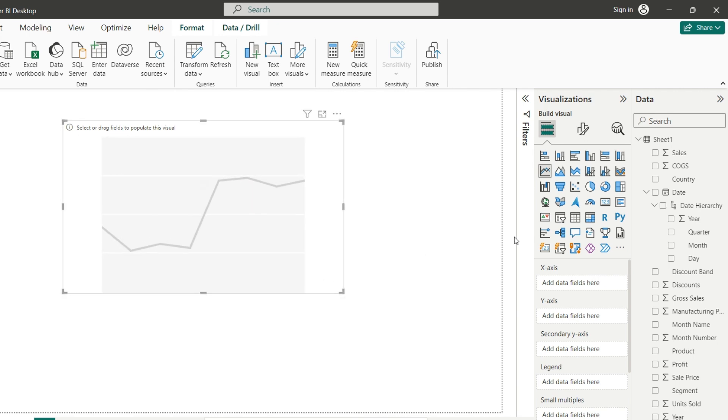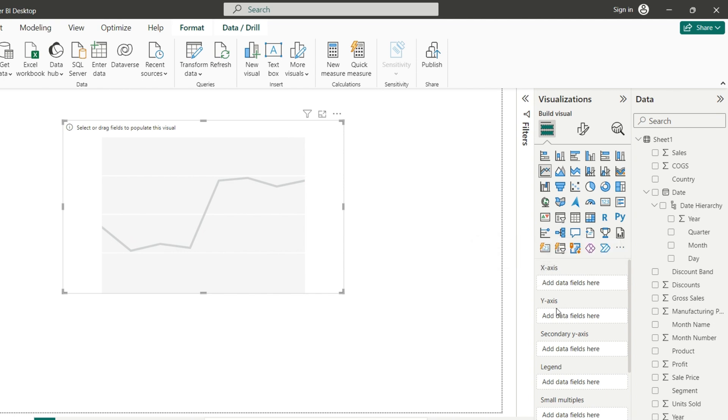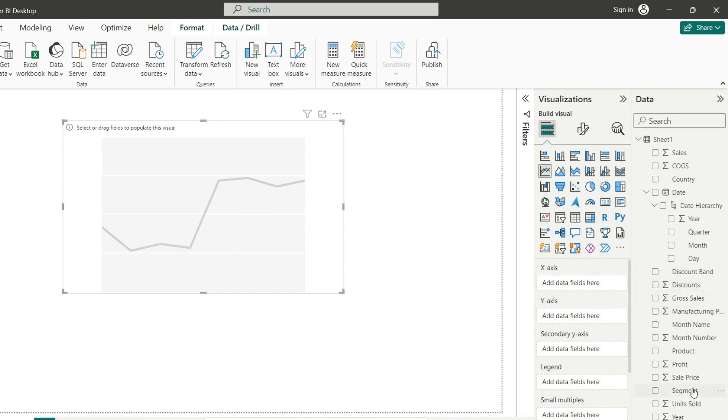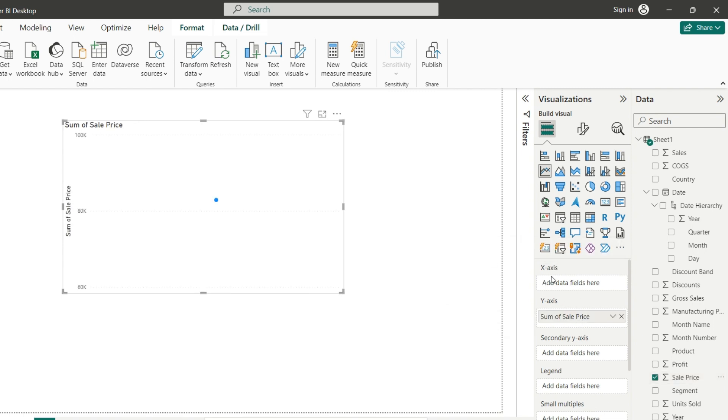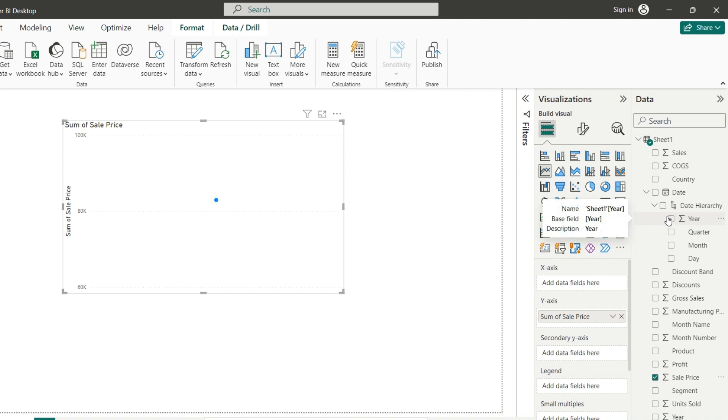And now we need to choose the variables, one for X-axis and another for Y-axis. So for Y-axis, we have to choose the value. And the value here will be the sales price. So just drag and drop that inside. Now we need to choose the X-axis that will be the time. So we can choose the date field.